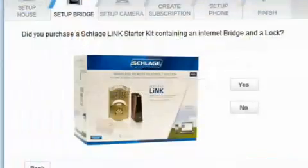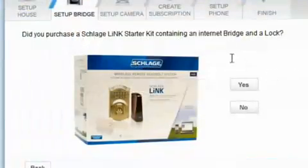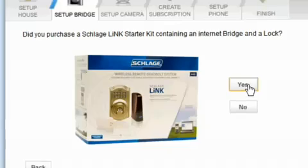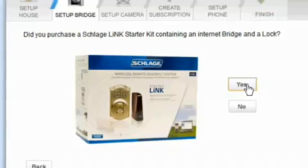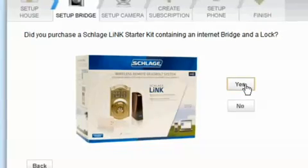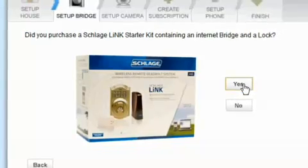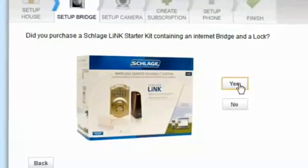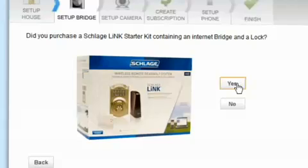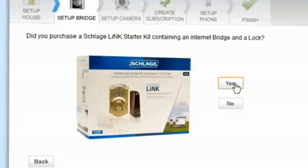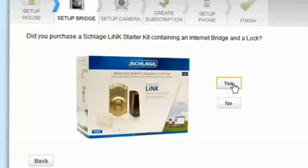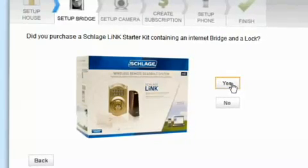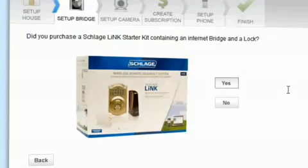The next screen will ask if you have purchased a Schlaglink Starter Kit. If you click No, or have not purchased the Starter Kit including the bridge, you will be unable to continue with your home setup. Please click Yes to continue.